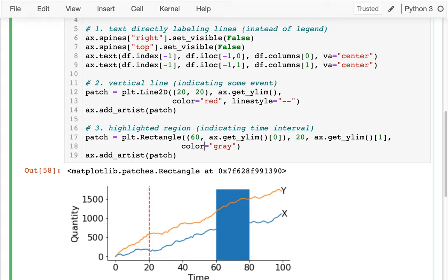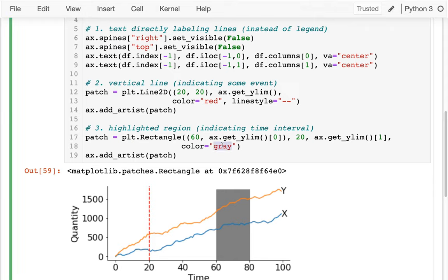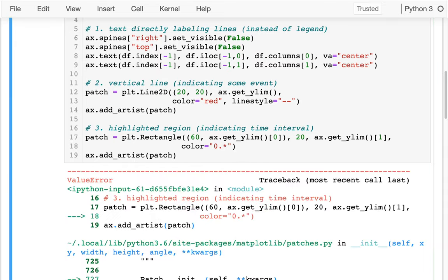There are lots of things I could change about the style here. I can say the color is gray — something like that. I could also specify a lighter gray by using a numeric value like 0.5, where the closer to 1, the lighter the color gets.